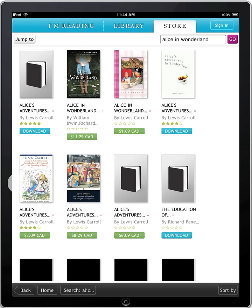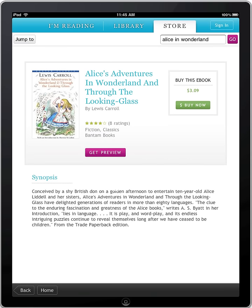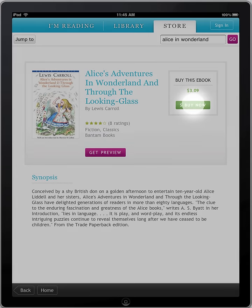See something you like? Simply touch the title or cover to learn more about the book. You'll find helpful information like ratings and descriptions. Purchasing is fast and almost instantaneous — get the book you want, when you want it.